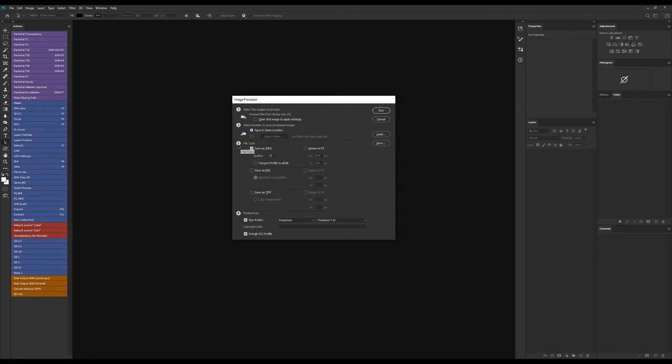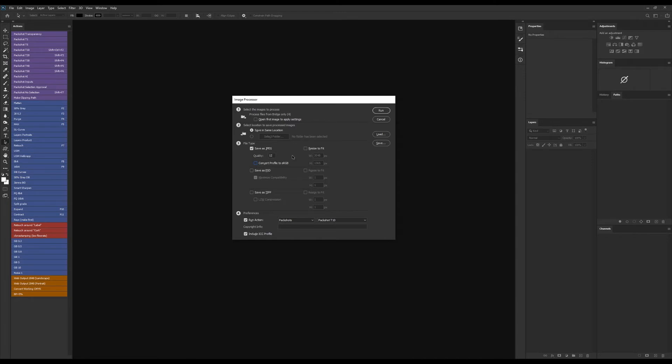Next we select our file type, and we also have some additional options here including resizing our images, but personally I prefer putting that baked into an action. I'll choose JPEG since these will be for web. Somewhat annoyingly they do not offer the option to convert to PNG for some reason, which is a limitation here.